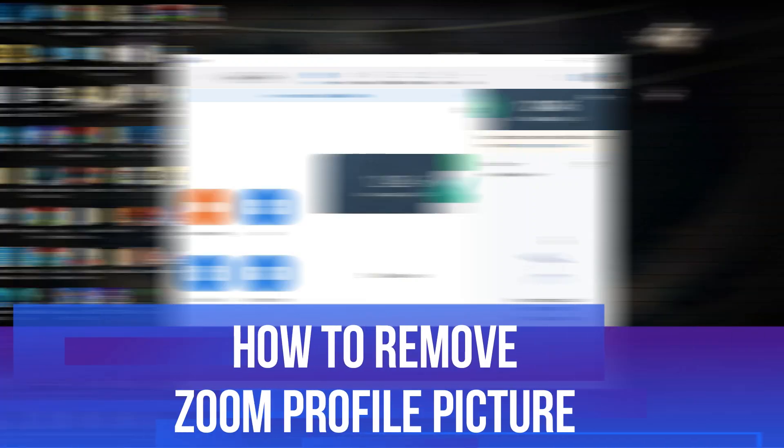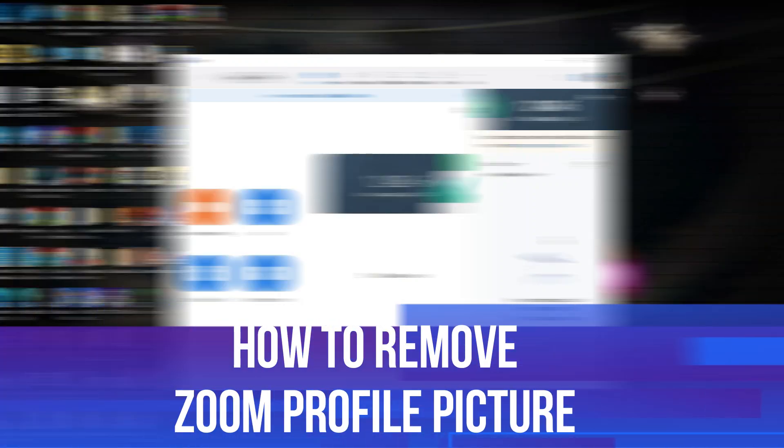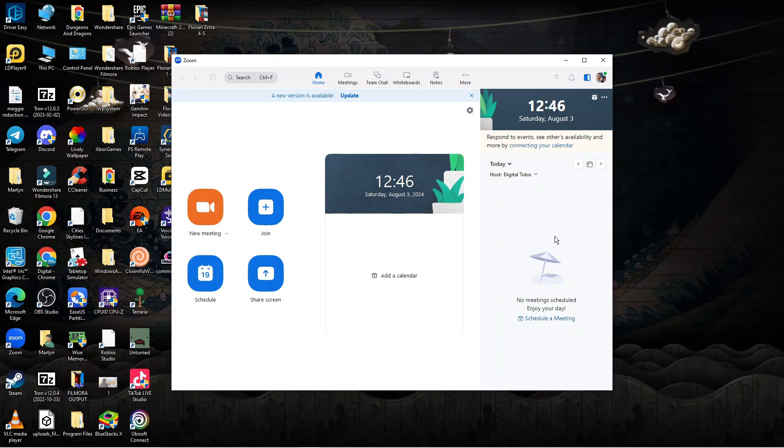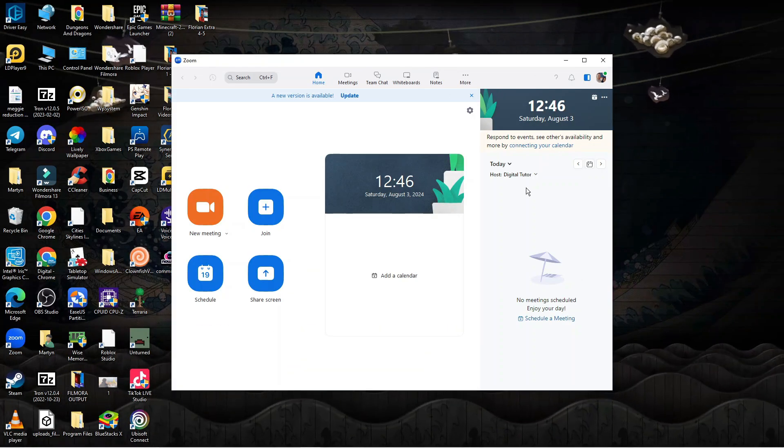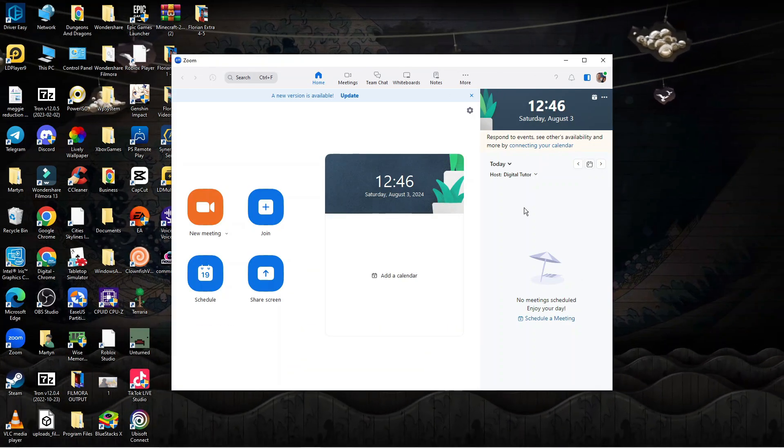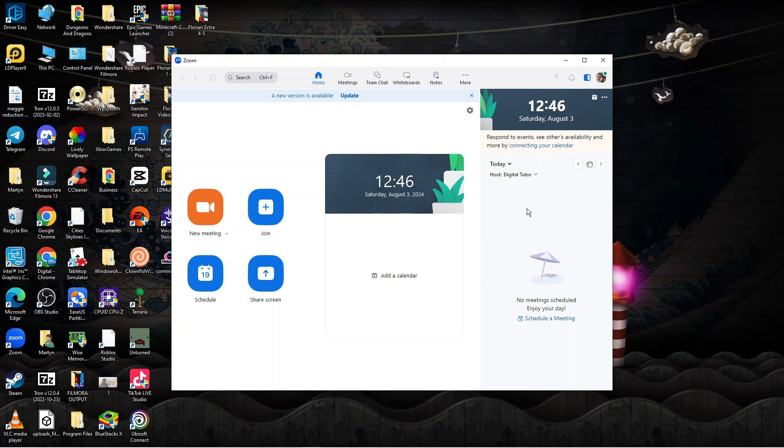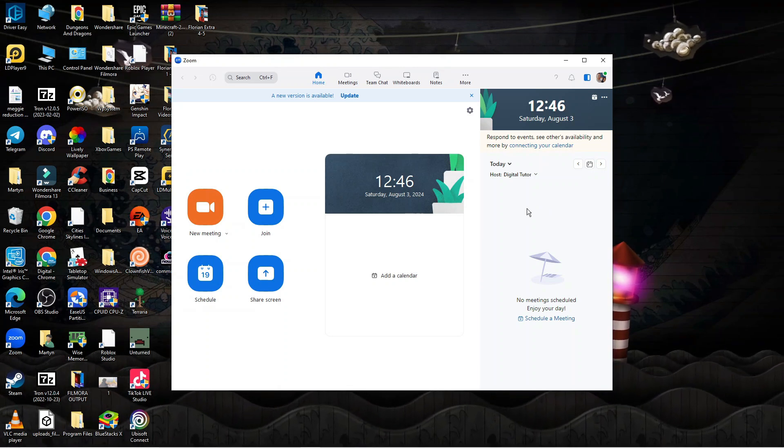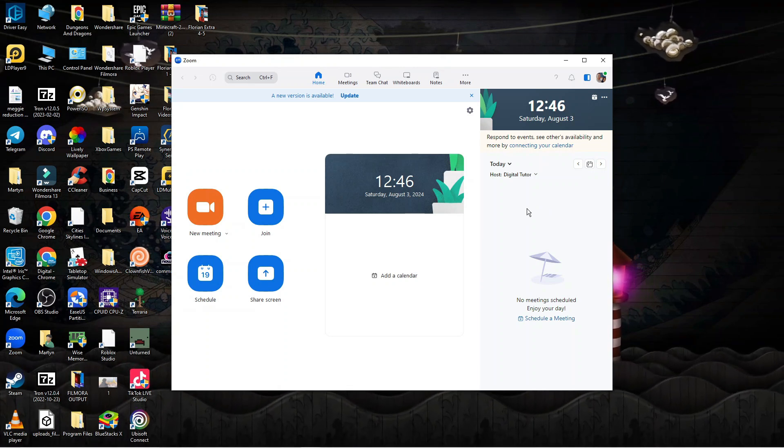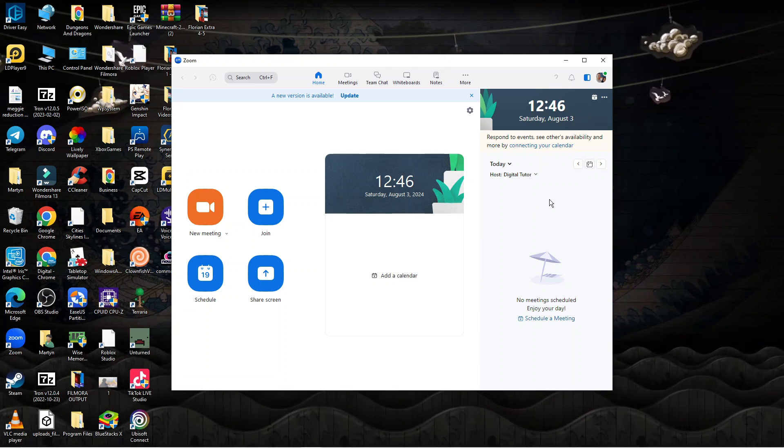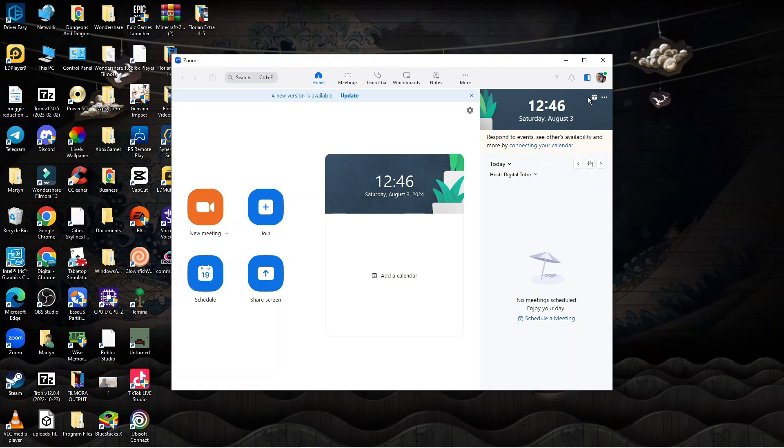In this video I will show you how to remove zoom profile picture so let's jump straight into it. Here we are as you can see I'm currently here on zoom. What you want to do first is open up zoom and log into your account.